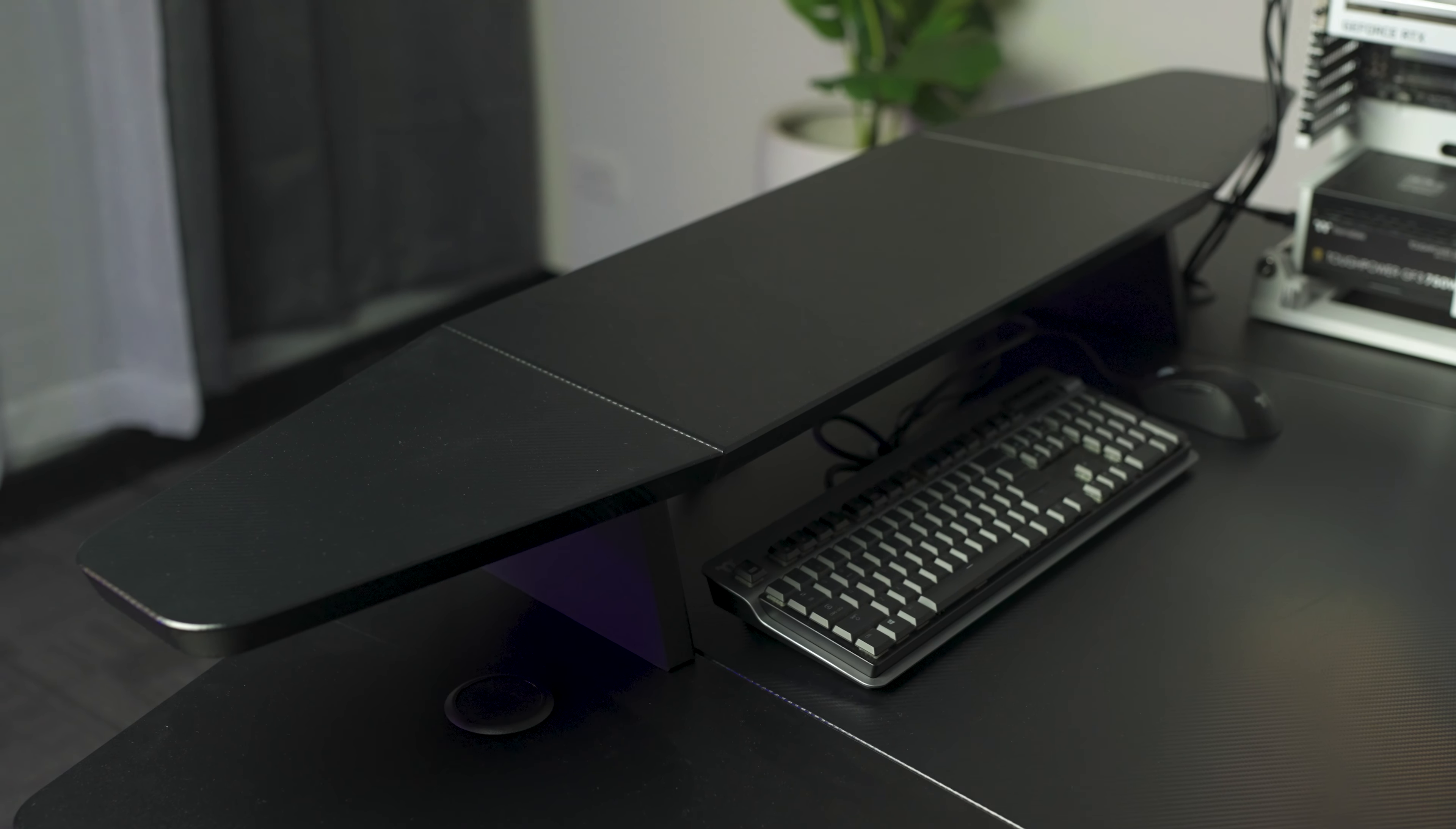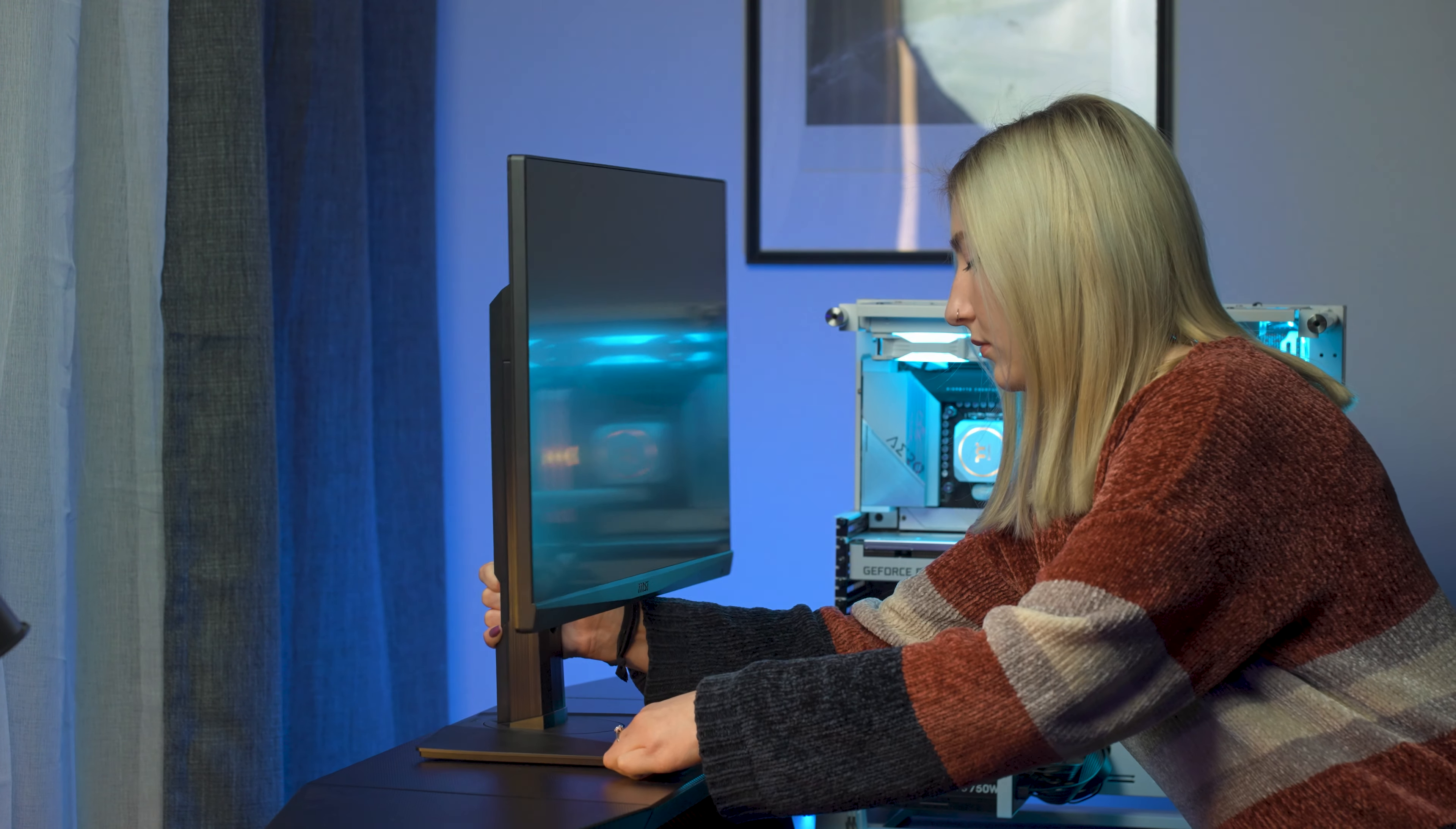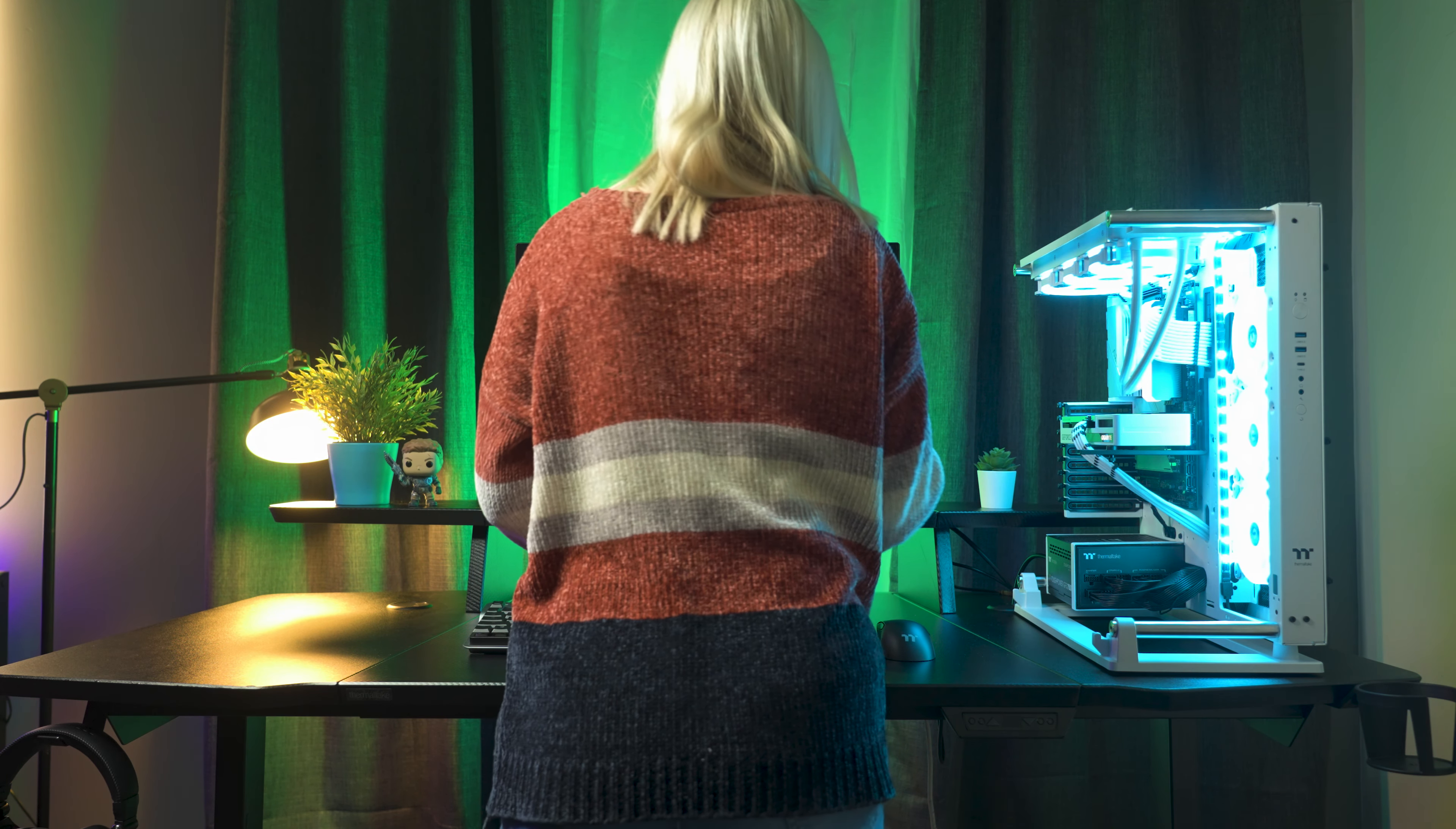You'll also notice the second platform at the rear of the desk, allowing for you to boost up your monitors to a more comfortable height. It's also large enough to accommodate extras like speakers or anything else you want to jazz up your space with.